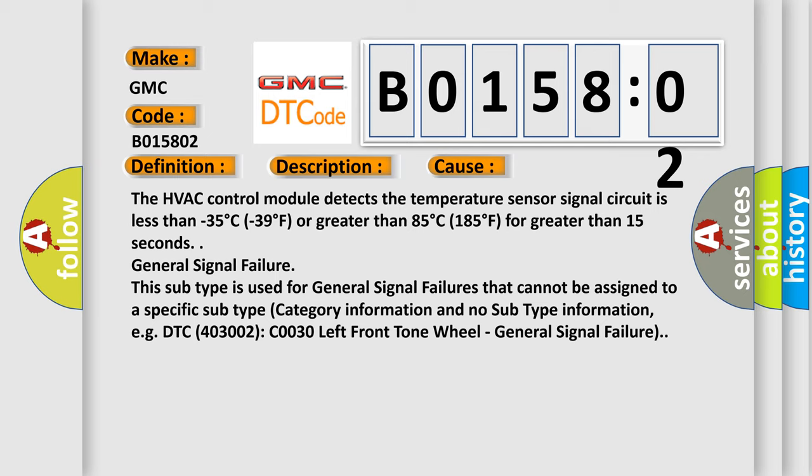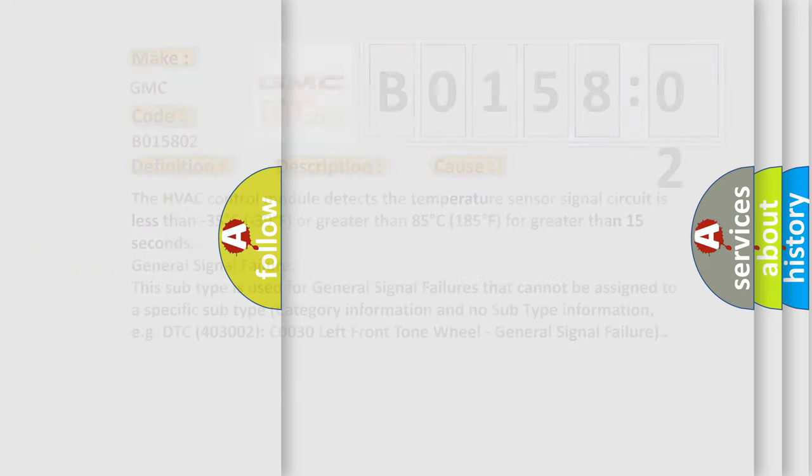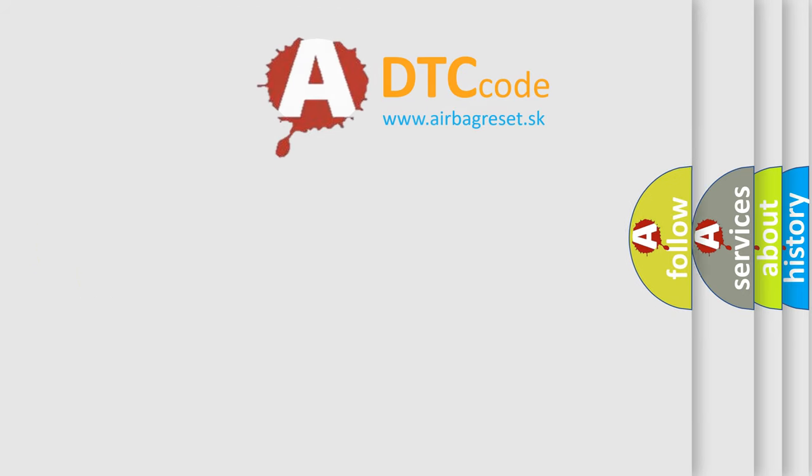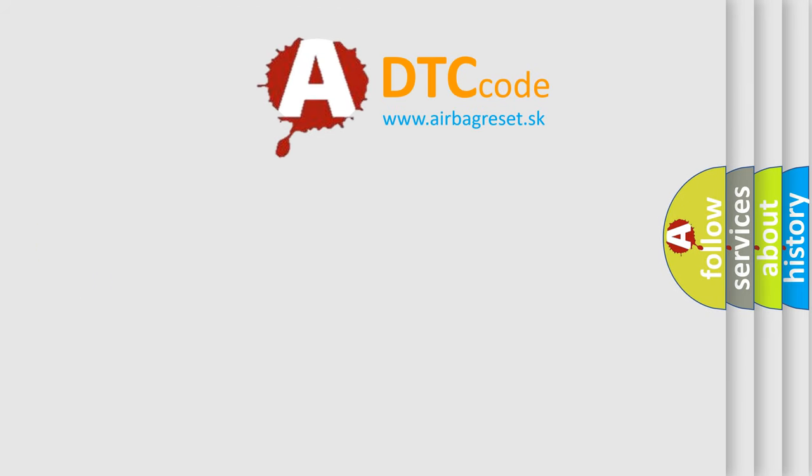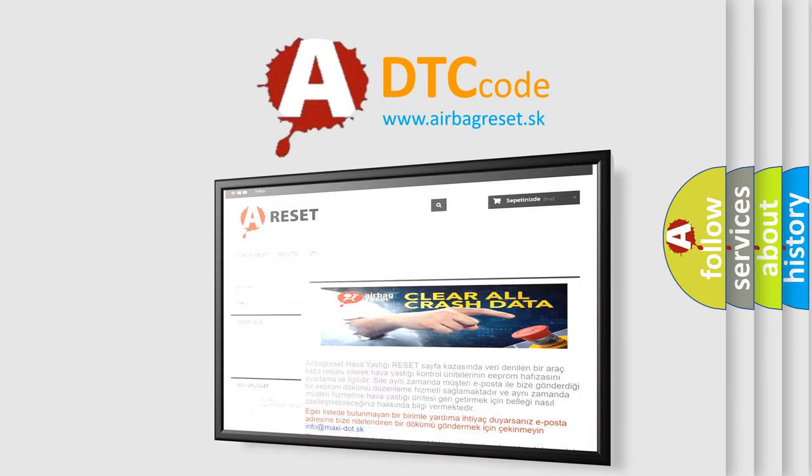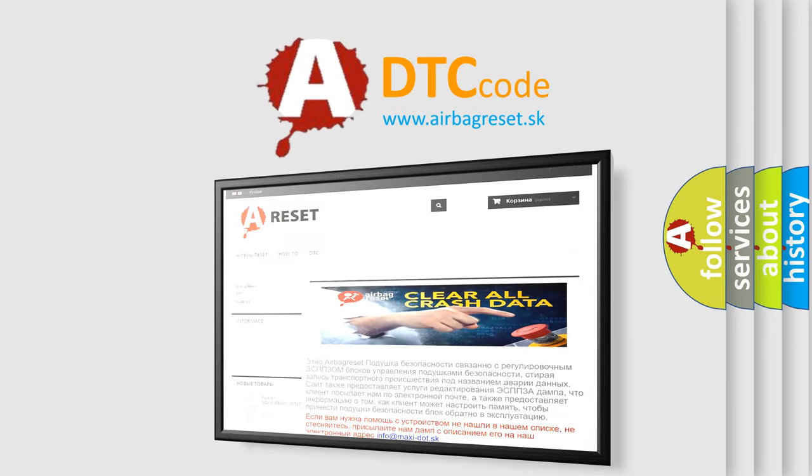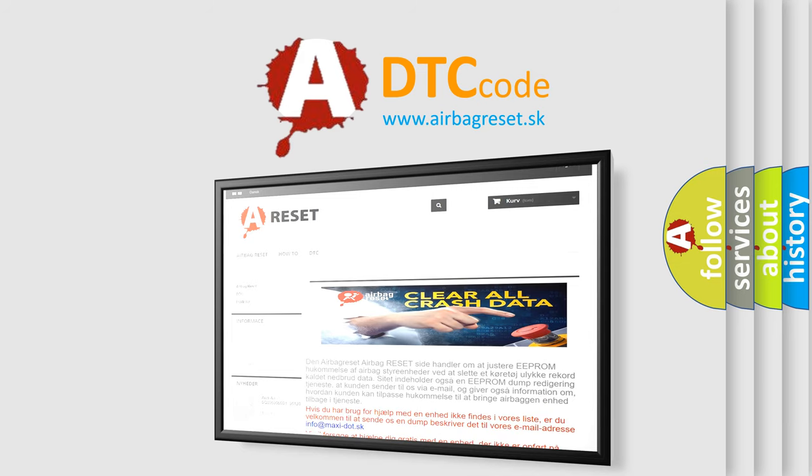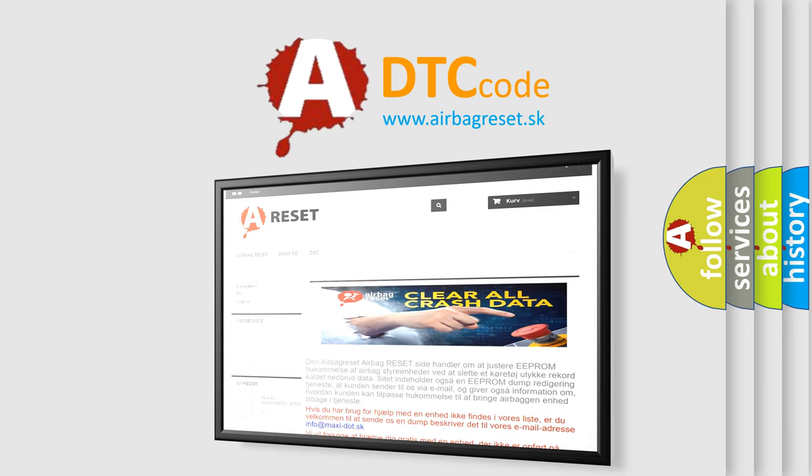The airbag reset website aims to provide information in 52 languages. Thank you for your attention and stay tuned for the next video.